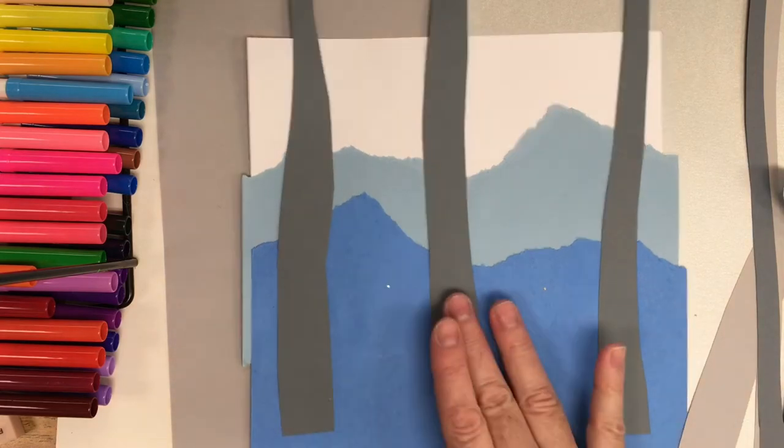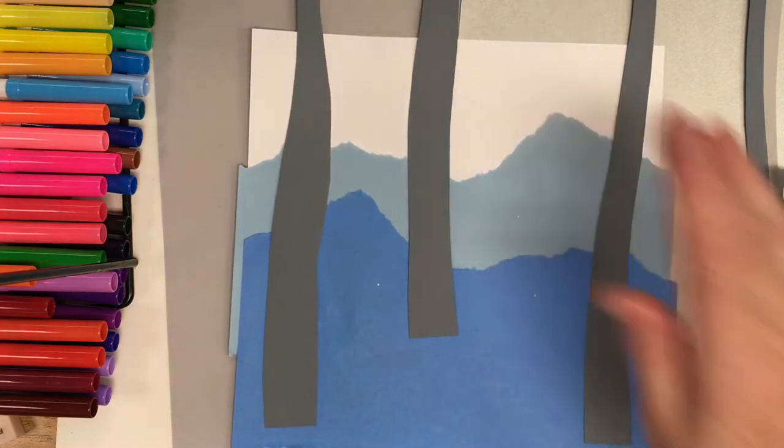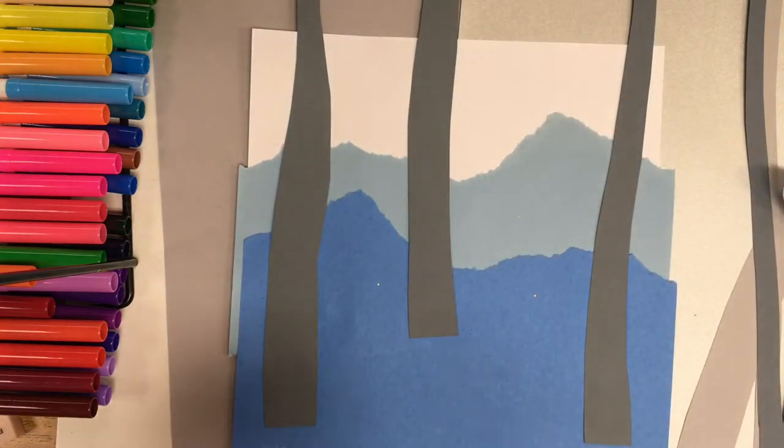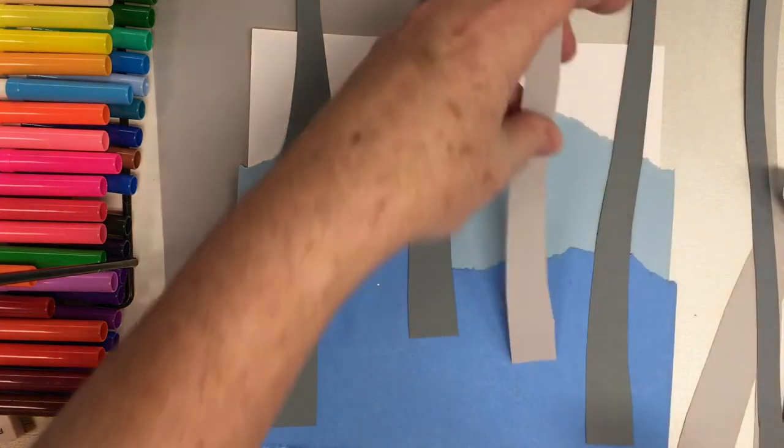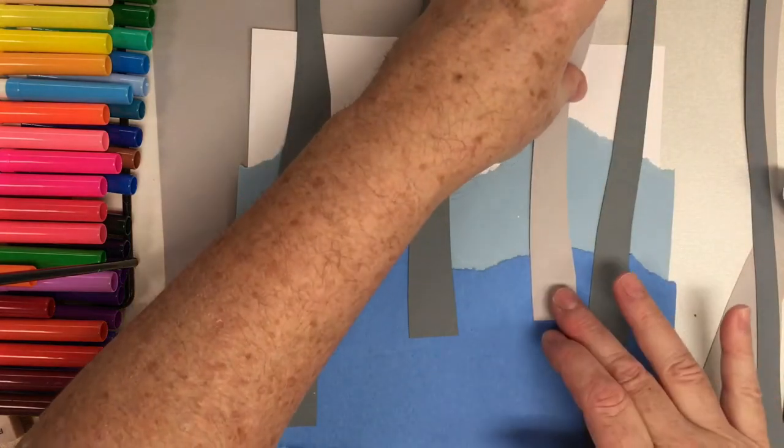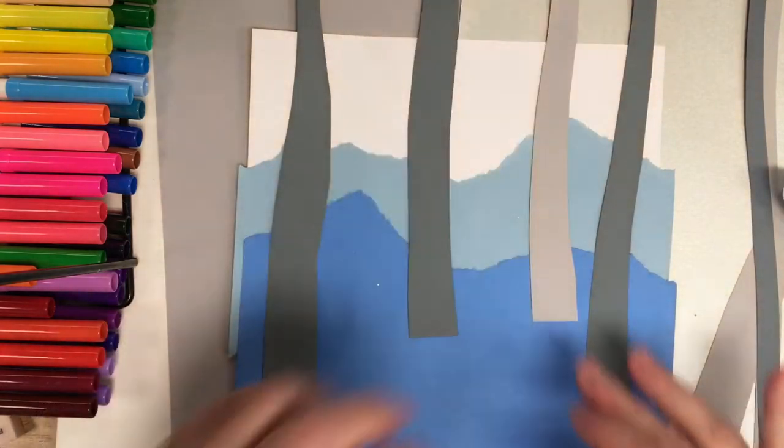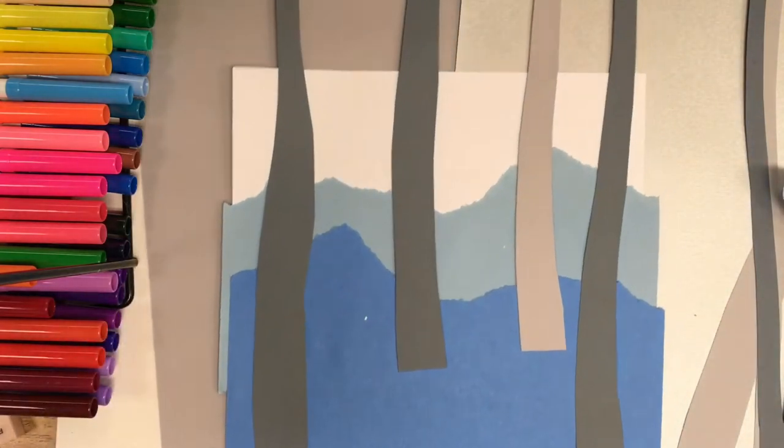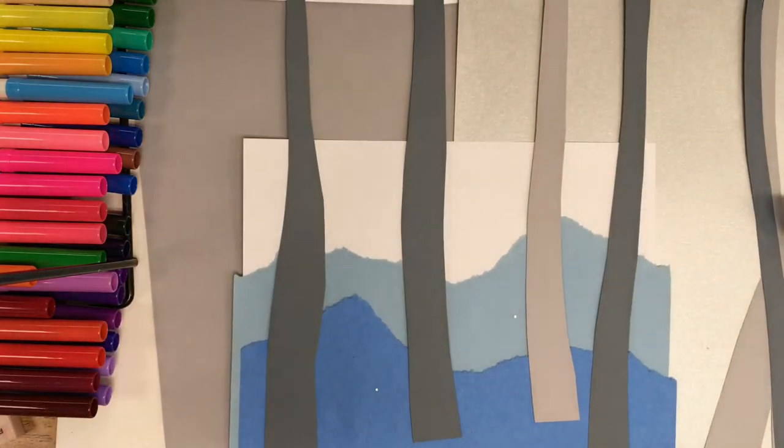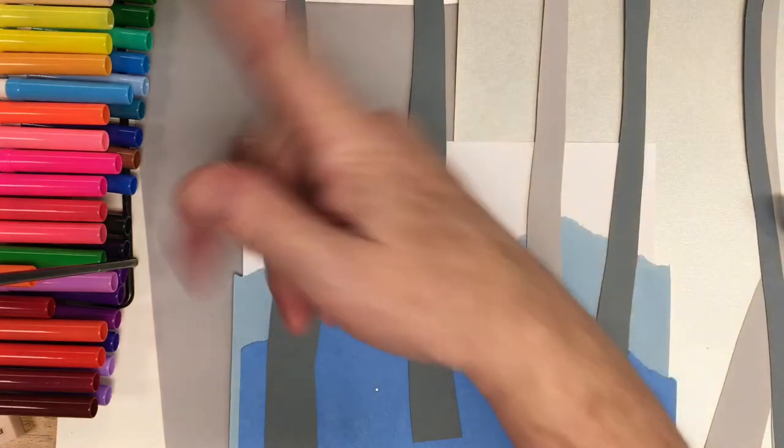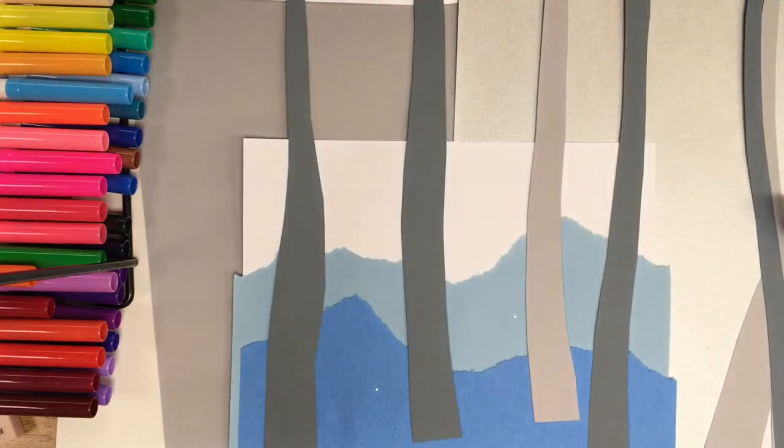Closer to us. They get smaller as they go away, farther away. Then I'm going to do some light gray. Now if you notice, they're hanging off the page, which is fine.